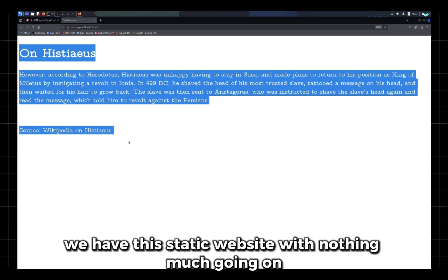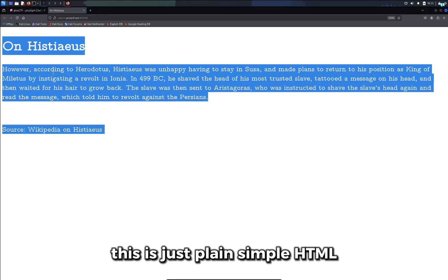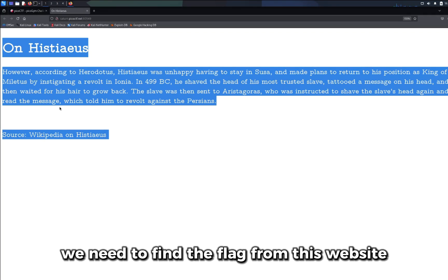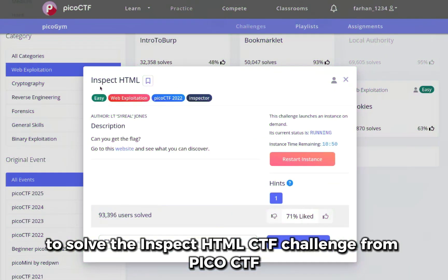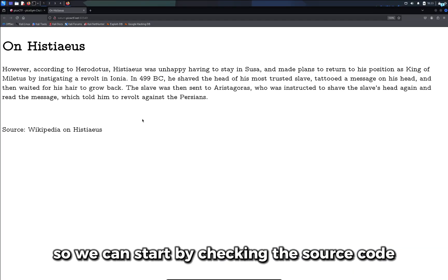We have this static website with nothing much going on — just plain simple HTML. We need to find the flag from this website to solve the Inspect HTML CTF challenge from PicoCTF.